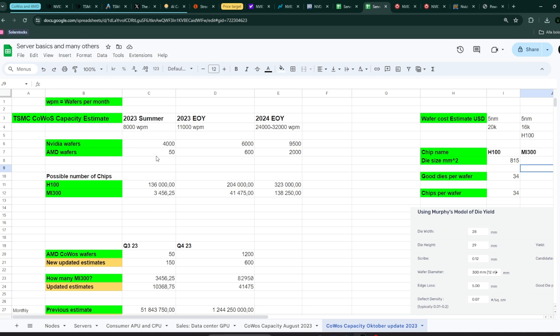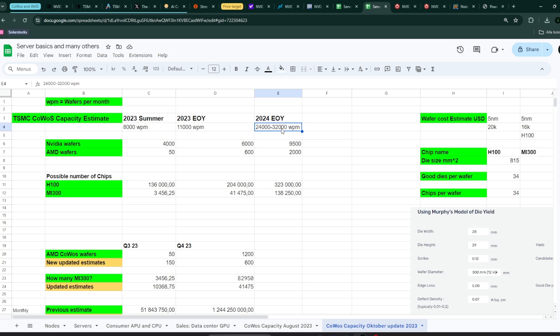By end of 2023, TSMC had a capacity of around 11,000 to 12,000 wafers. These numbers are the old numbers for this year, but I think they now have revised it up to 40,000 wafers. So I should update this to 40,000. That would mean that Nvidia would have 50% of that around. So that would be twice this number.